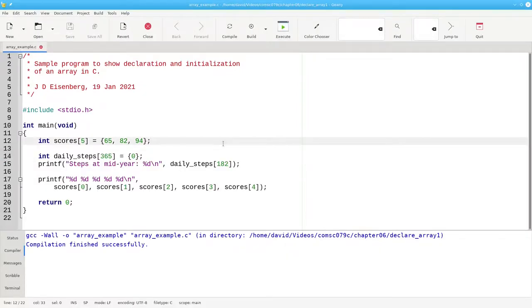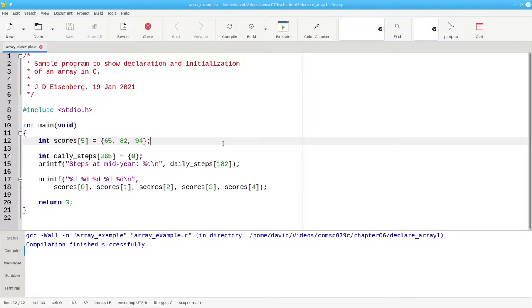There's one more way to initialize arrays. What if I wanted to set all of my daily steps to zero, except the days at index numbers 30, 64, and 310? Here's how I'd do it.